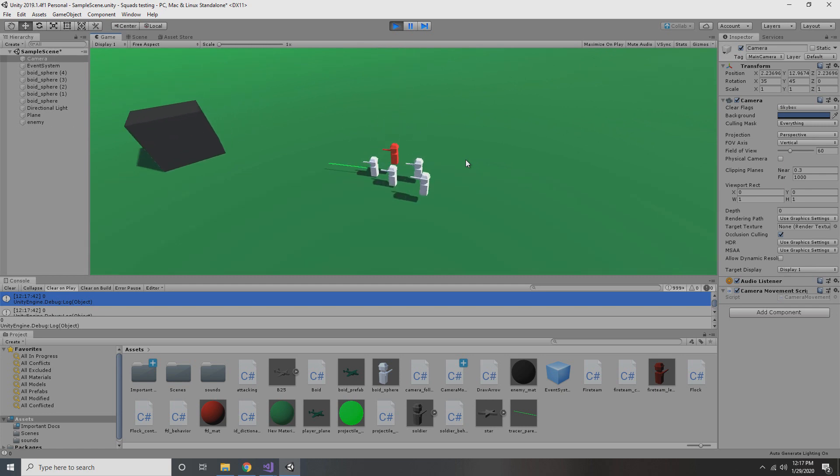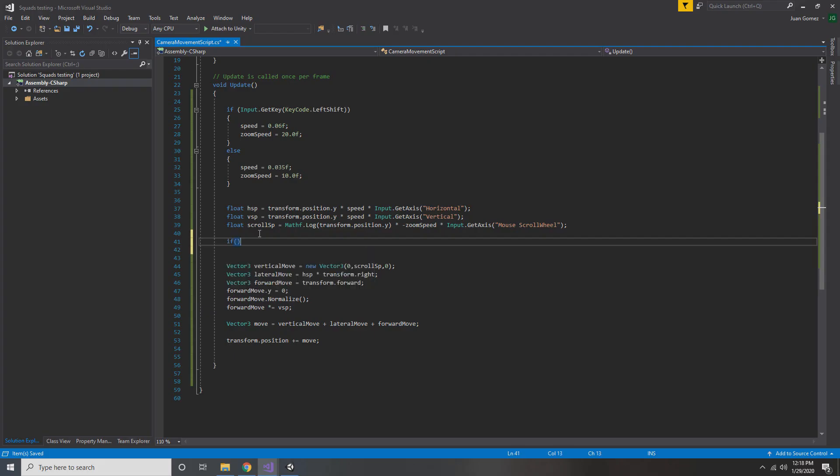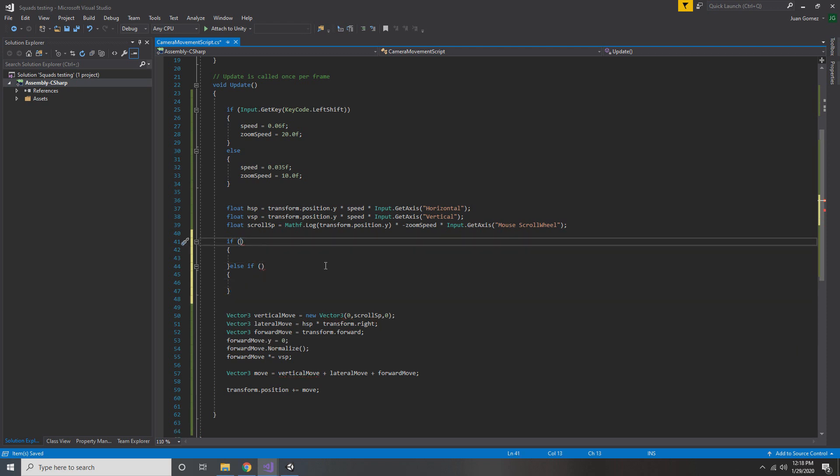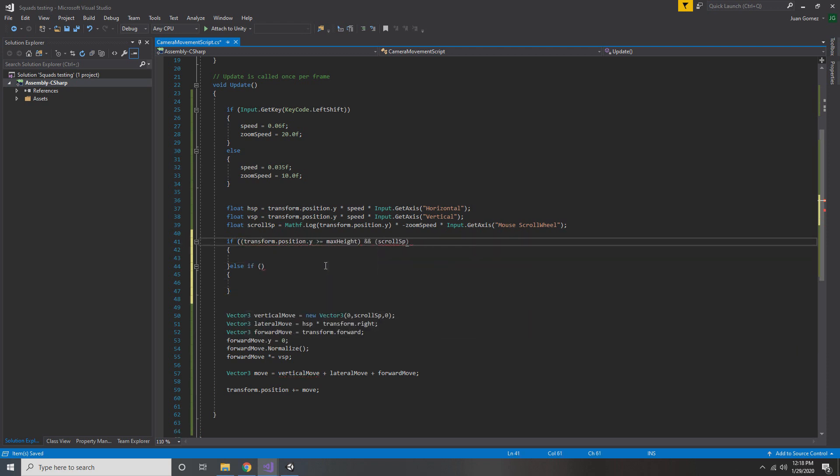But we're able to clip under the map. So we need to limit our height somehow. So we're just going to have a simple if statement that checks if we're above or below our min and max heights, and sets our speed to zero if we are.